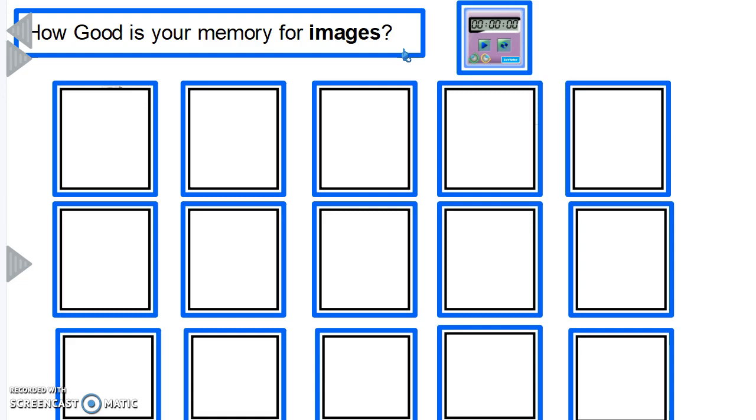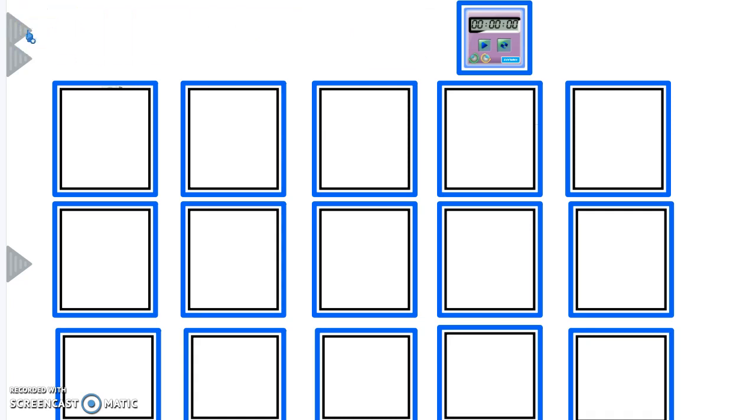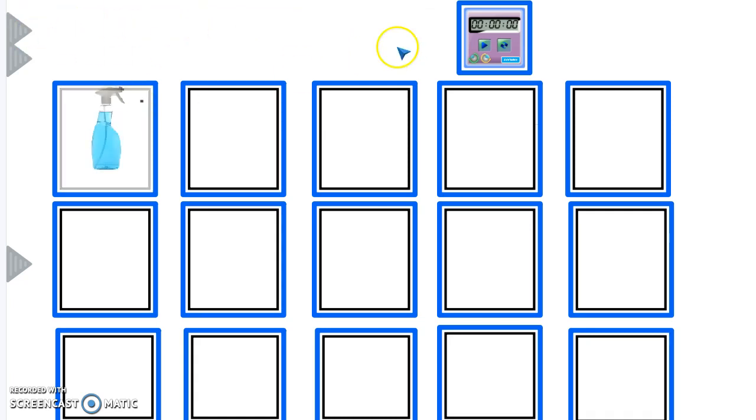Now don't be discouraged if you can't recall all the images, but at the end of the course you'll be able to do exactly that. So I reveal our image, start the timer.